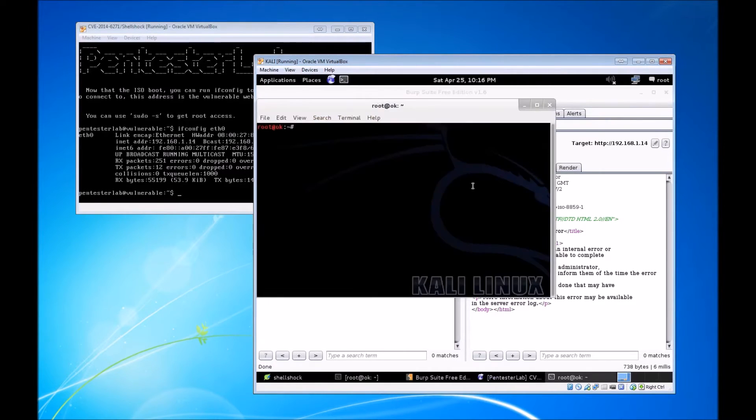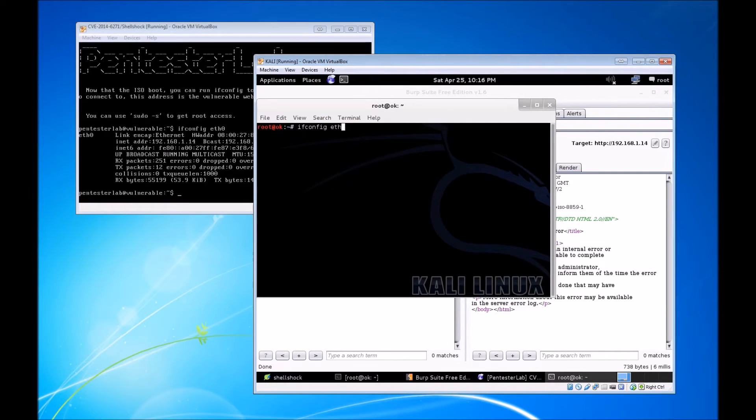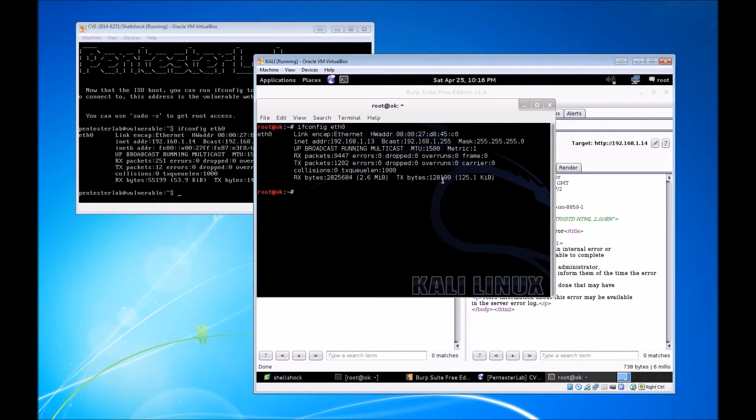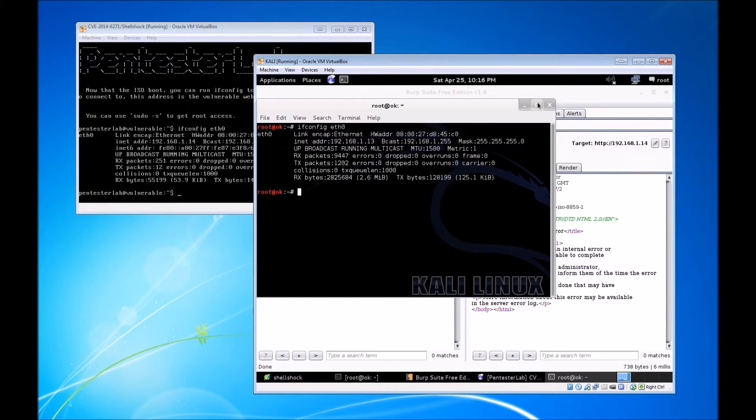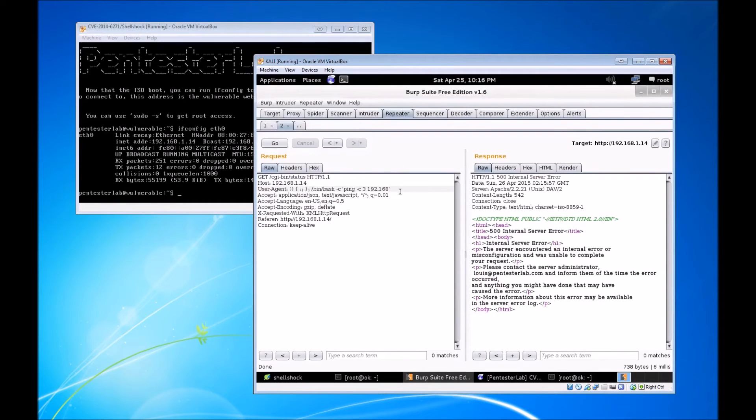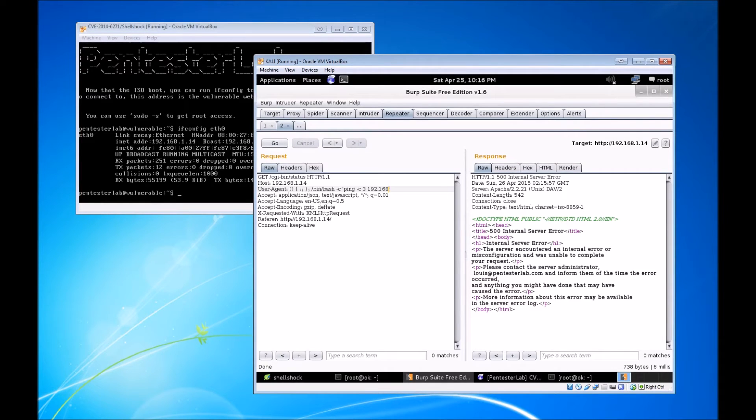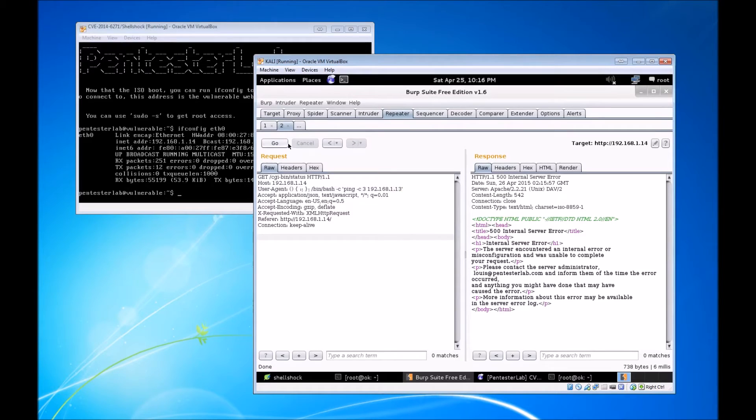I'm going to do a ping and set the count to three, and I'm going to do that against my attacker PC. So I need to know the IP address of my attacker PC. ifconfig eth0 tells me the IP address is 192.168.1.13.